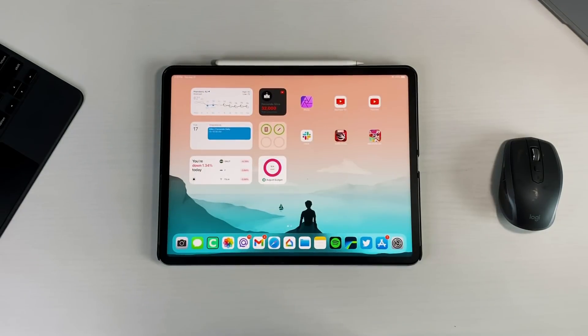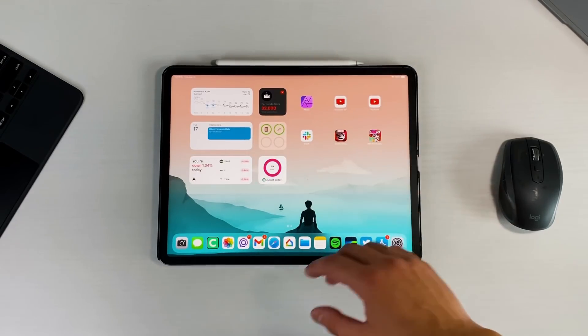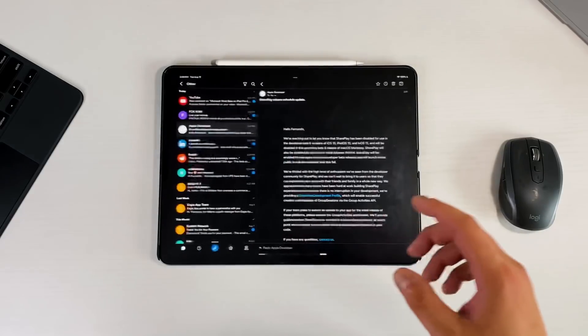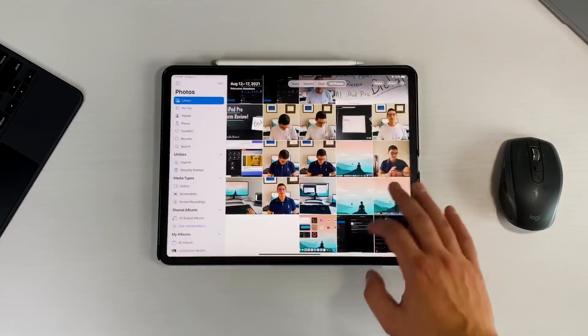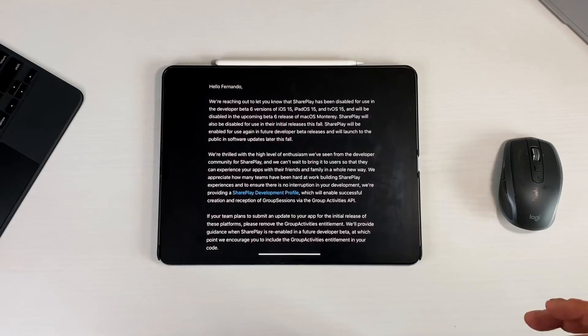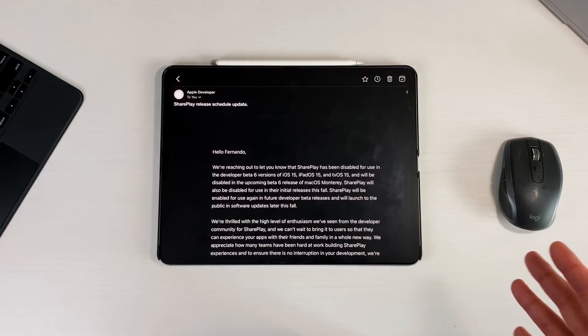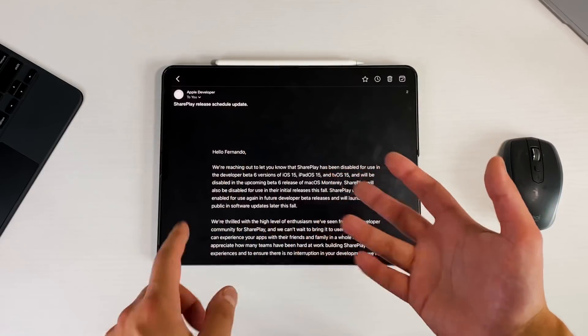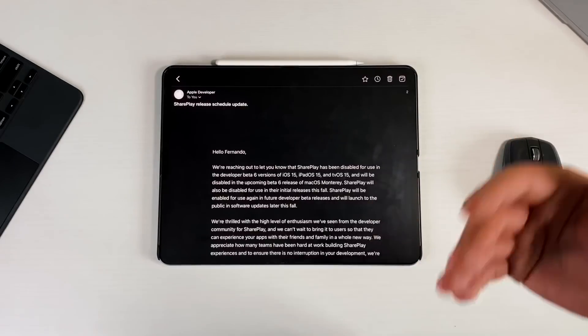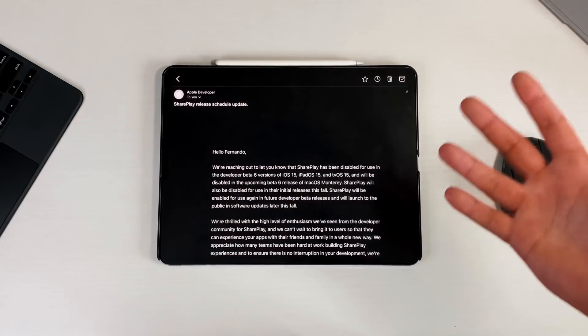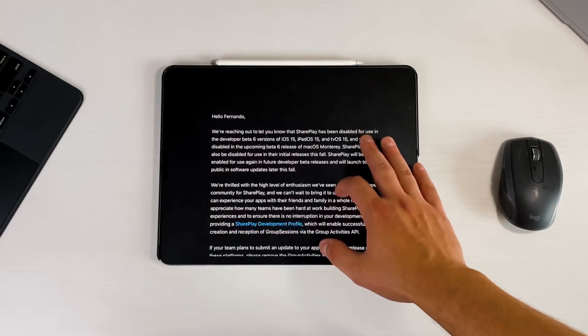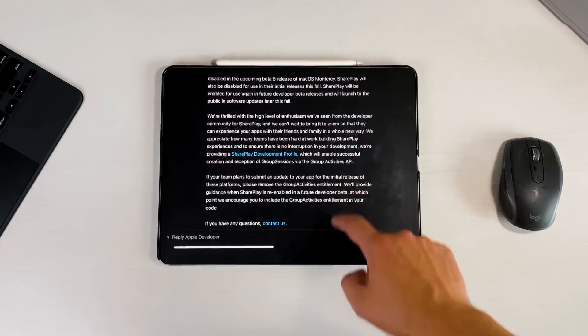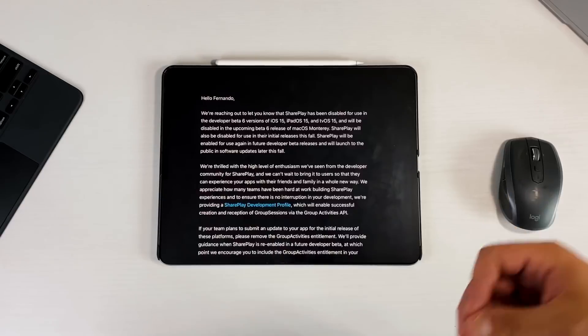There were a couple of big things that were mentioned and brought up with this beta update. The first one actually doesn't have much to do with the actual operating system, but I took a screenshot because I got an email directly from Apple and their developer program. You can see that they're actually for now canceling SharePlay. SharePlay was that feature that allowed you to share content like Disney+, Apple TV+, listen to music and be able to share that content and watch it in real time at the same time with no latency with another person over FaceTime.